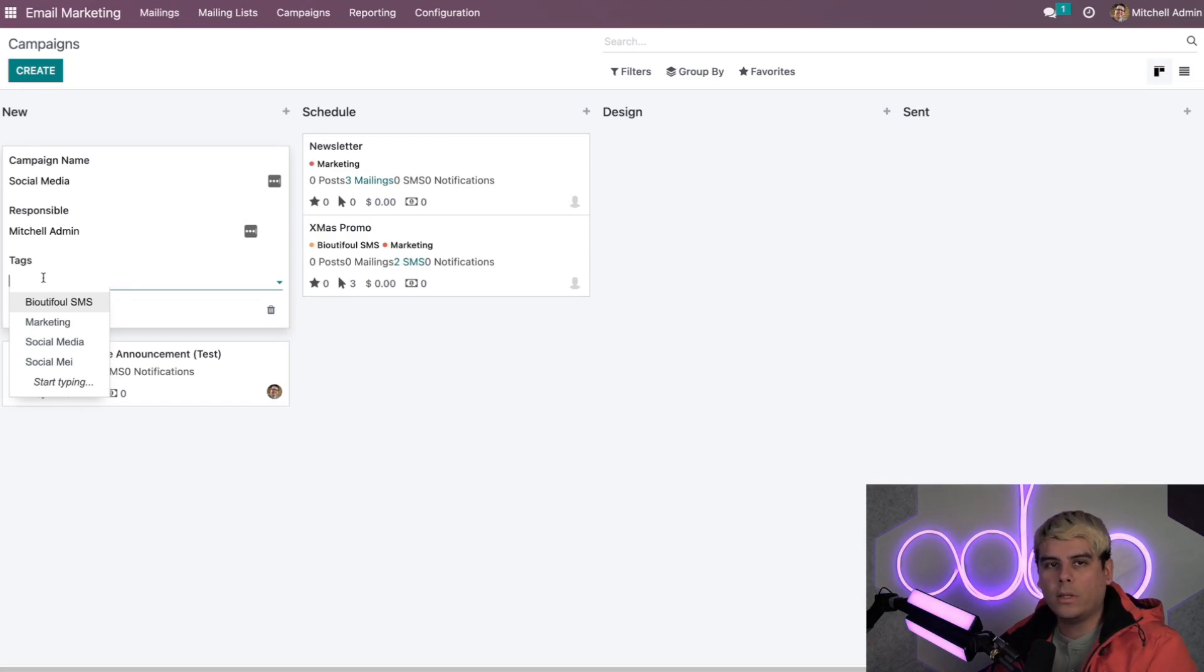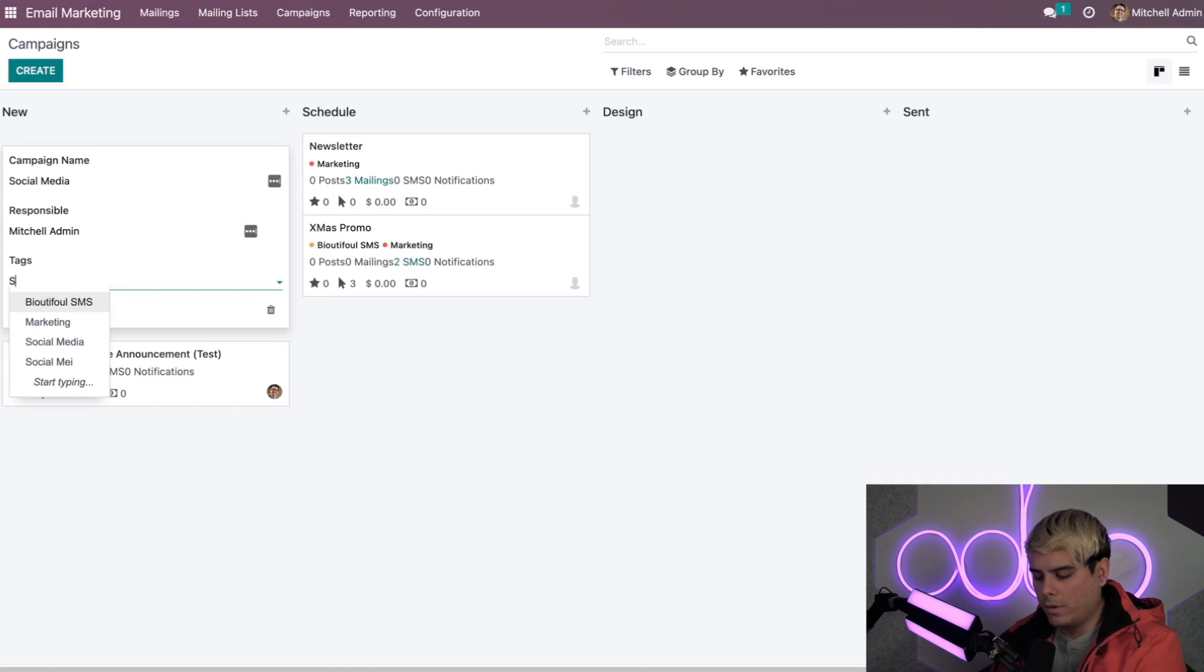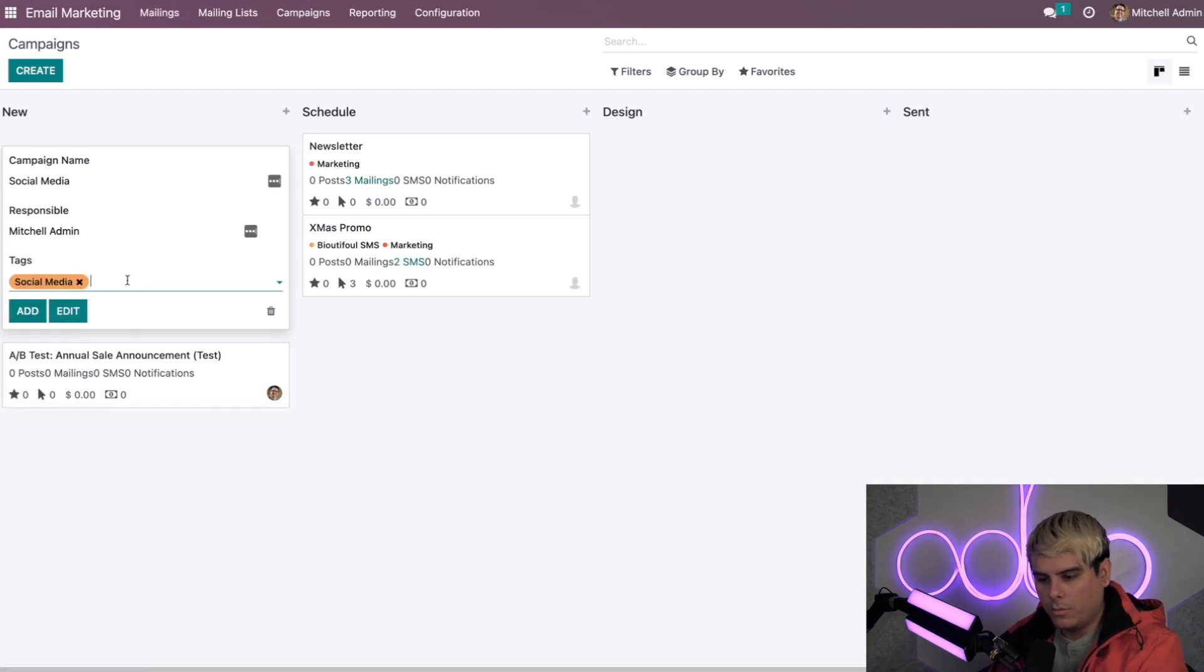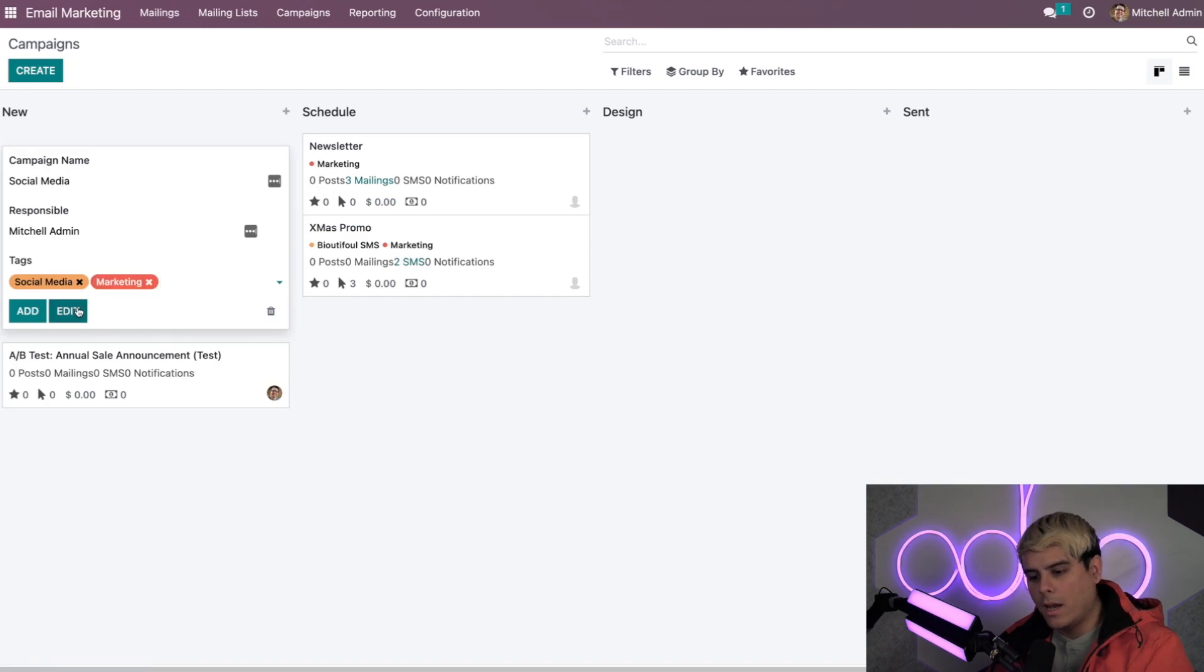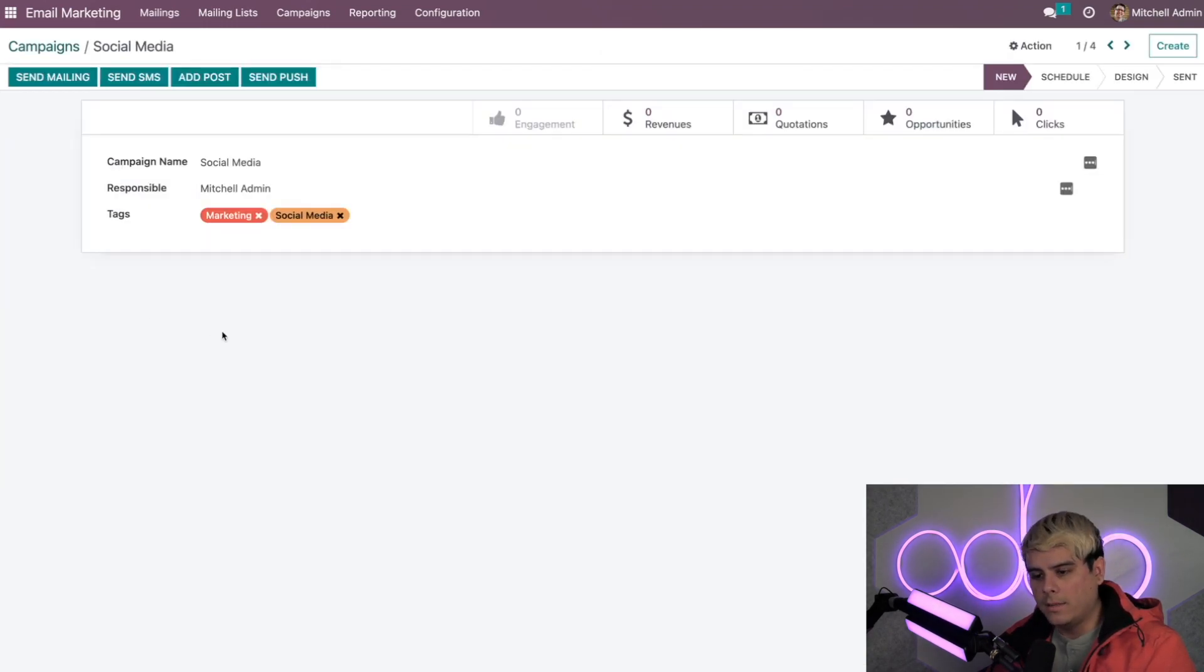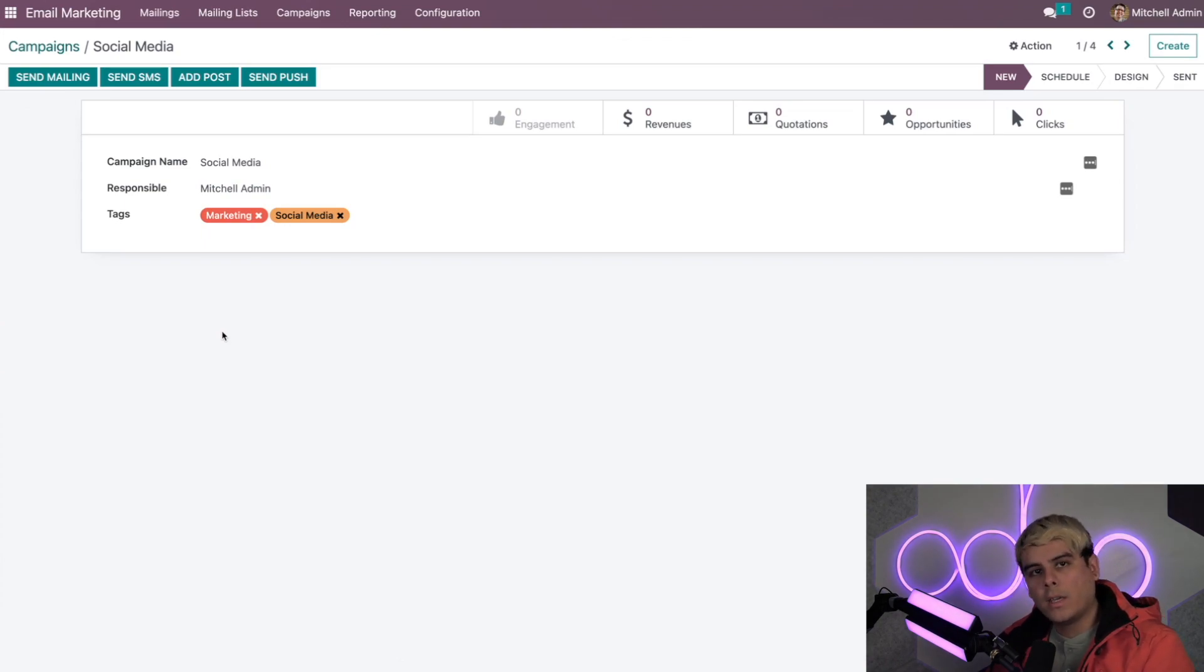For now let's just add a few quick tags and then we'll jump into the template by clicking edit right after. In our case we want social media and what else do we want here? Well, this is marketing just so other people know. And now once we're done, we'll hit into edit.